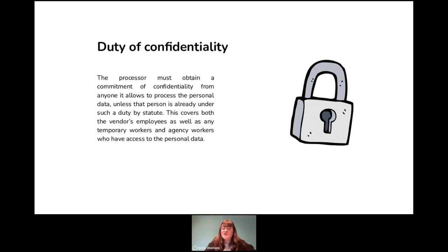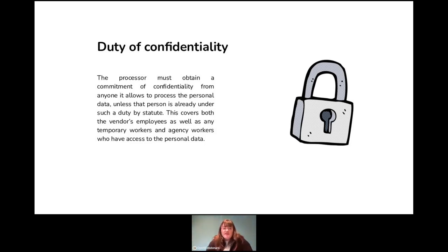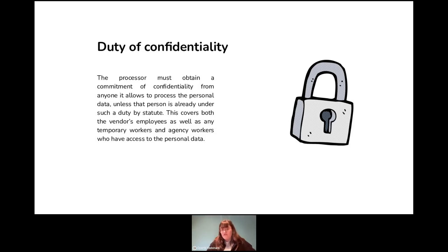There is also a general duty of confidentiality with the controller and the data subjects. This is generally required in law — there is always a duty of confidentiality — and you must obtain this commitment from anyone you allow to process the personal data, whether this is an employee in the company or a sub-processor that you use. It covers everything, and you have to have that duty of confidentiality extended to your sub-processors.